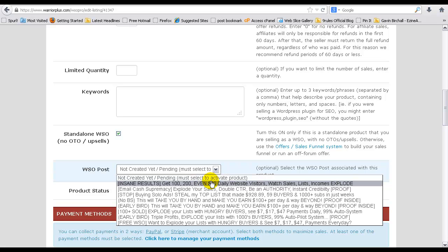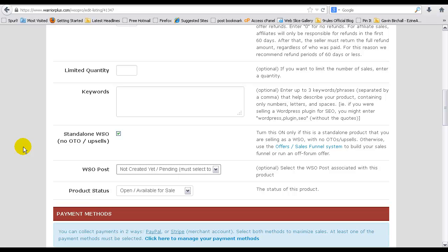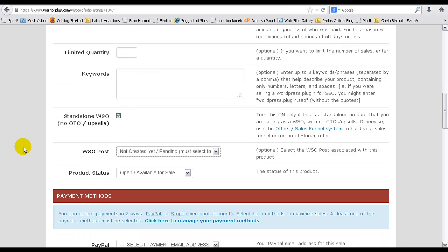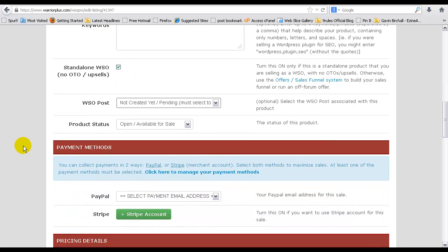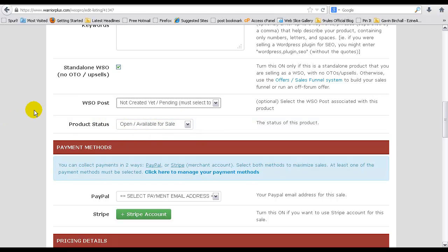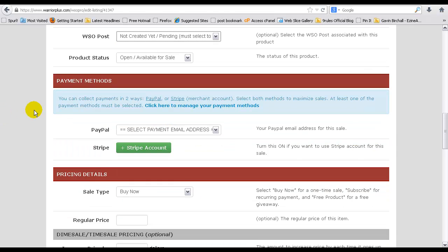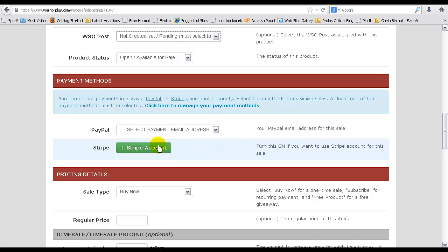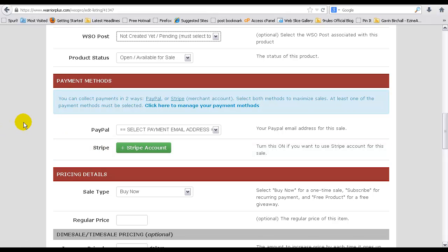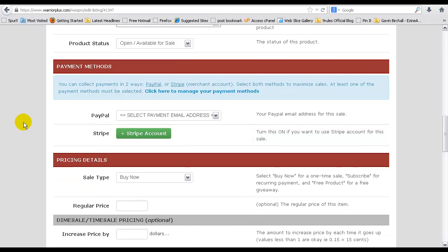Open for sale, you want to make sure that's always selected. PayPal, if you don't have a PayPal account you'll need to create one, then link that PayPal account to Warrior Plus and then come in here and select your PayPal email address. As it says, Stripe account, I don't use that. That's something that's new at Warrior Plus. You can take a look at that if you want.